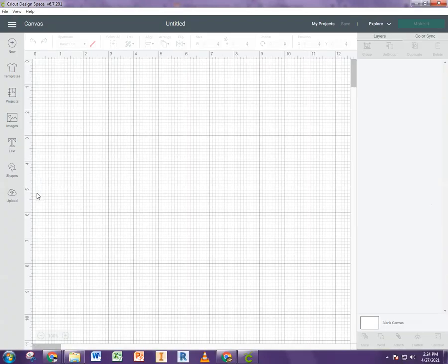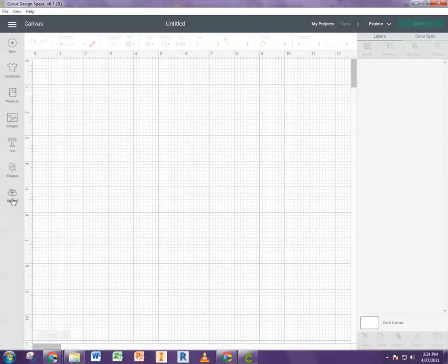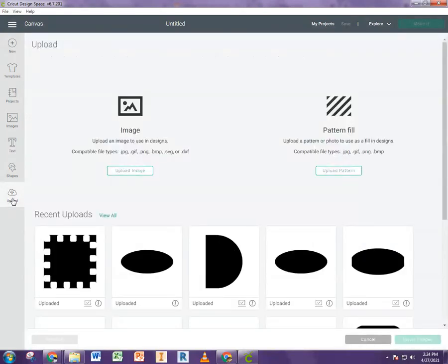And now what you're going to want to do is upload that image you just exported. So I'm going to say upload. And right here, we'll just upload an image.